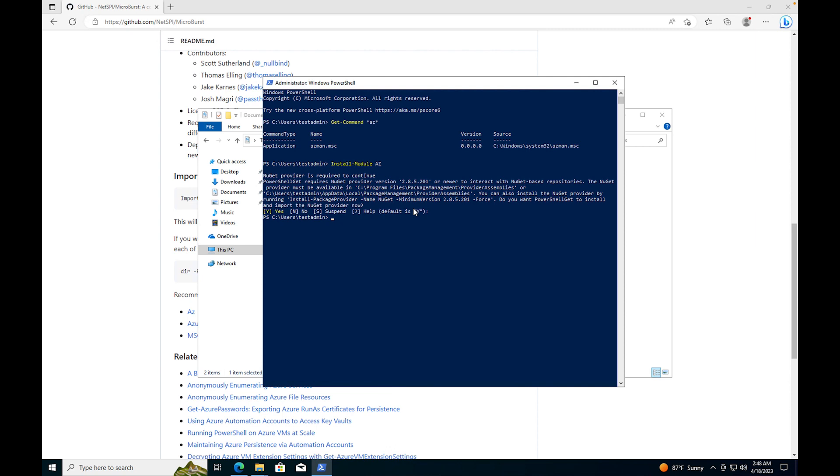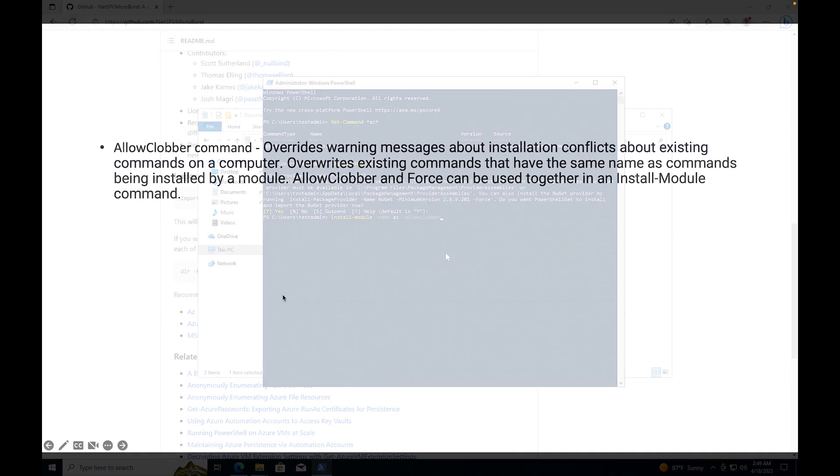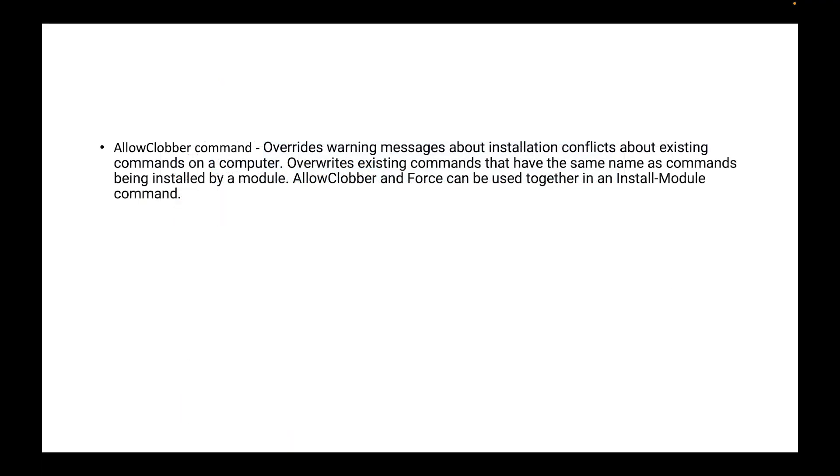Actually I should have ran it this way. What I really want to run is Install-Module -Name AZ -AllowClobber. And what that clobber command does is the AllowClobber command overrides warning messages about installation conflicts about existing commands on a computer, overrides existing commands that have the same name as commands being installed by a module.